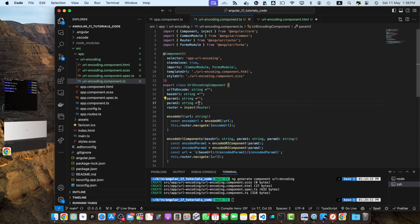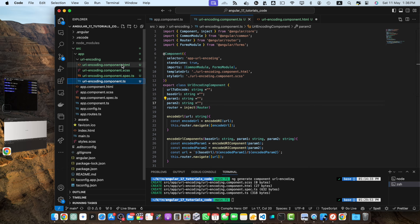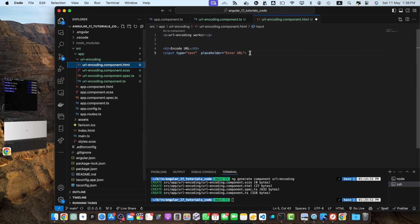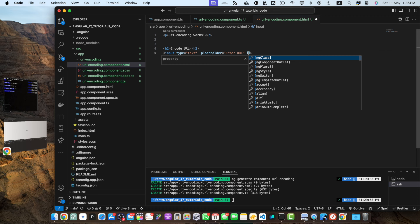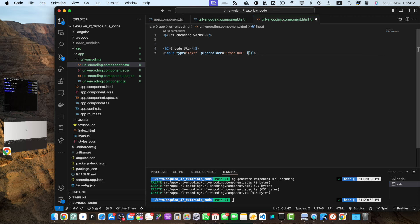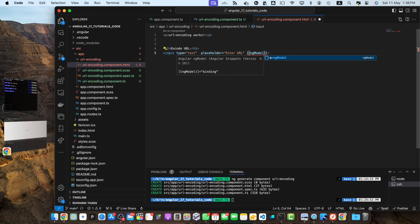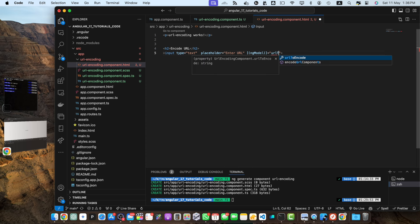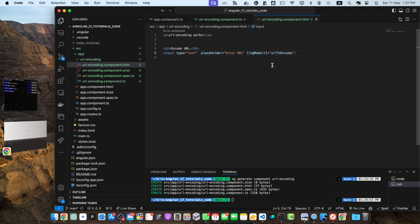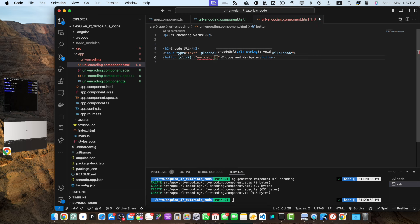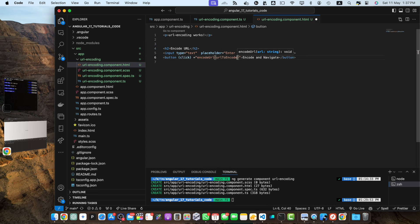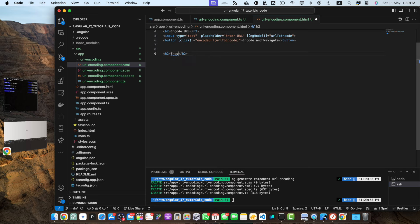So now in the html let's complete our inputs. First I will bind it with that url to encode variable. Here I will use a two-way binding syntax ng model and bind it with the url to encode and then I will create a button below that and within that button I will add a text encode and I will take that url to encode variable and pass it to the encode url function. Let's add other inputs as well, encode url components.